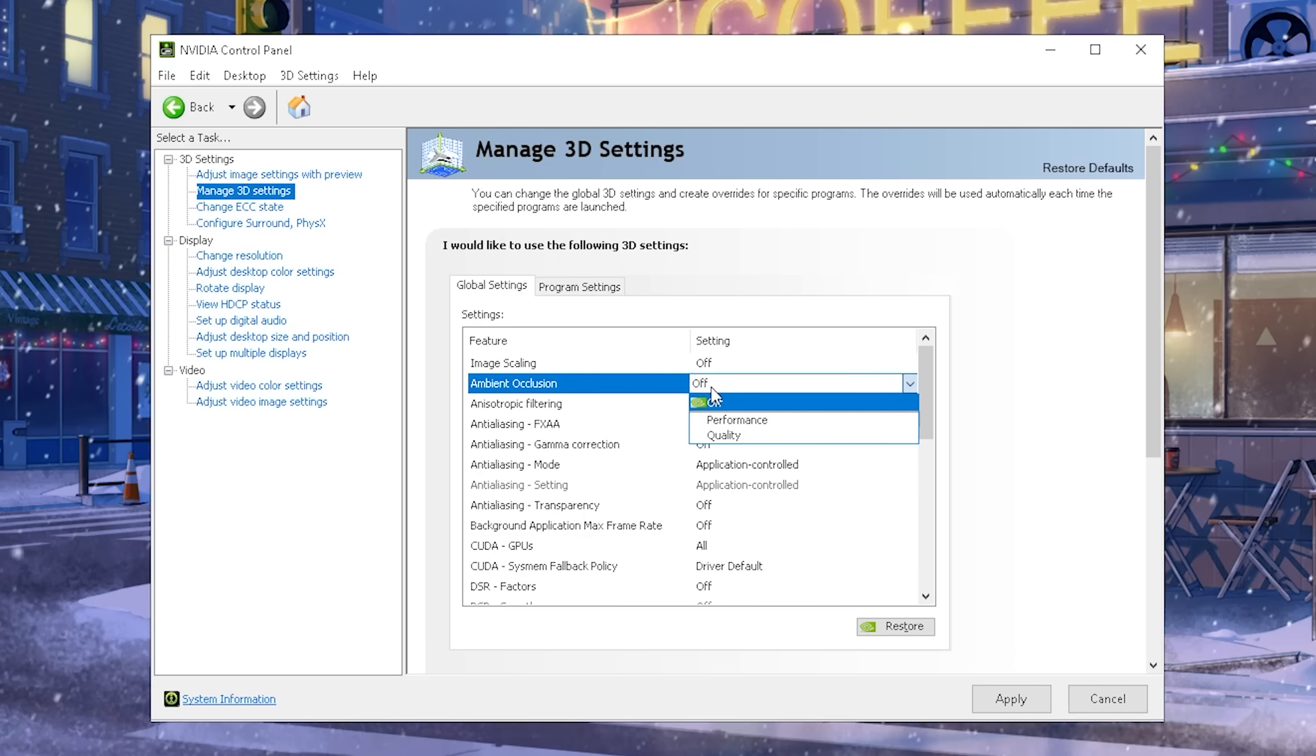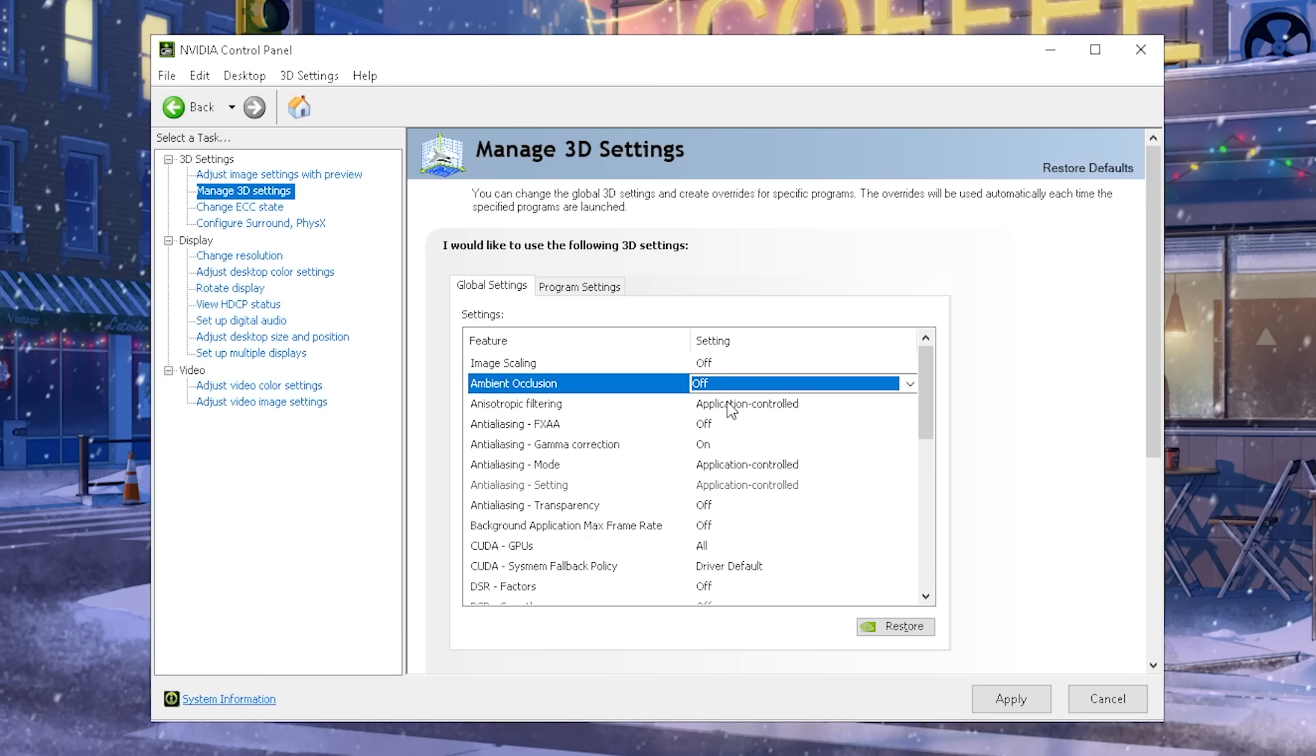Ambient occlusion, this one here, you kind of want to keep on off because everything which has something to do with lightning or ambient occlusion directly as a setting, you want to set up in the game directly. You don't want to do this in your Nvidia control panel since every game handles this option here differently. So therefore you want to put it on off.